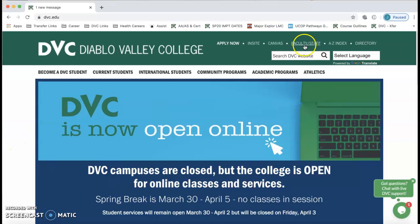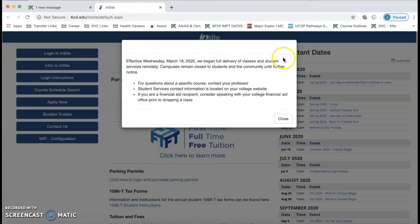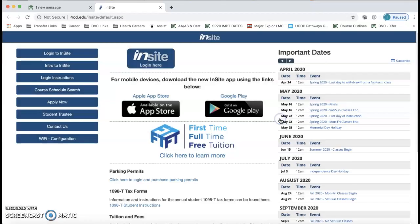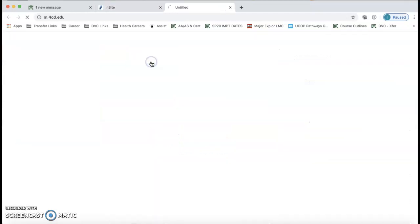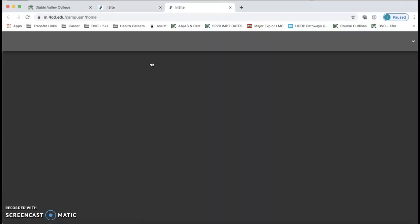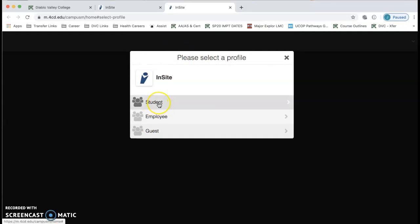From our home page you're going to click on Insight. We're going to close this pop-up window and then we're going to click on Insight login here. Then it's going to ask us to select a profile and I want you to select student.